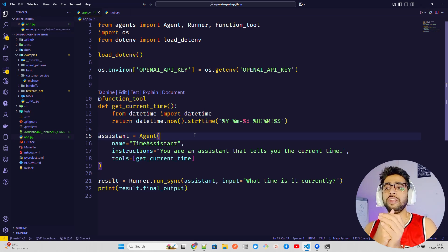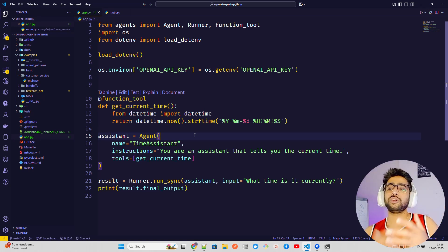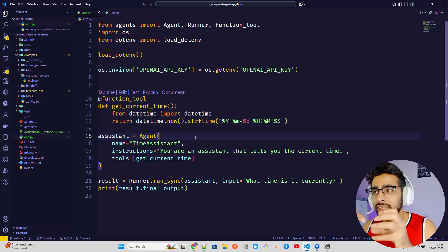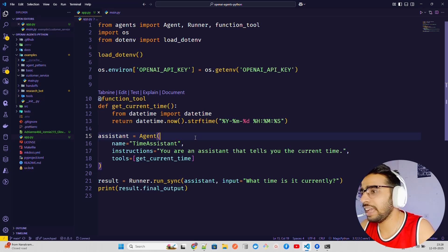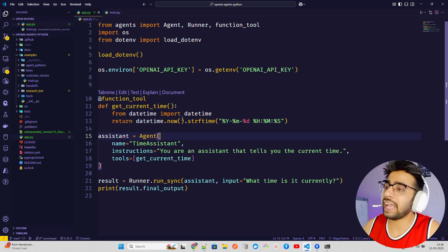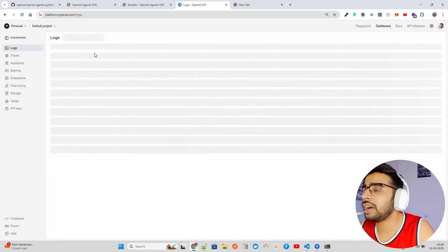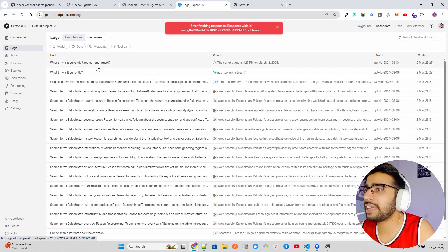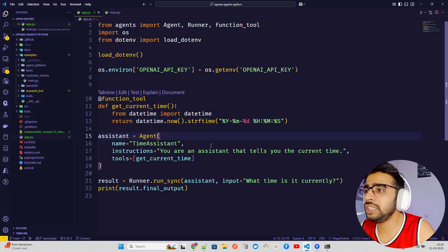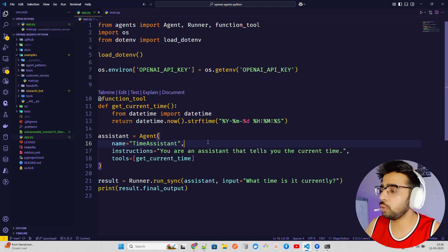Keep in mind this Agents SDK is built and optimized for OpenAI models — it works great with GPT models. It doesn't mean you can't use other frameworks like LangChain, CrewAI, or Phi Data. It's really lightweight, very primitive, easy to work with in small modules, and can be implemented with minimal code. You also get dashboard logging and monitoring — if I refresh, you can see the 'what time is it' query and the response with get_current_time and the model used.